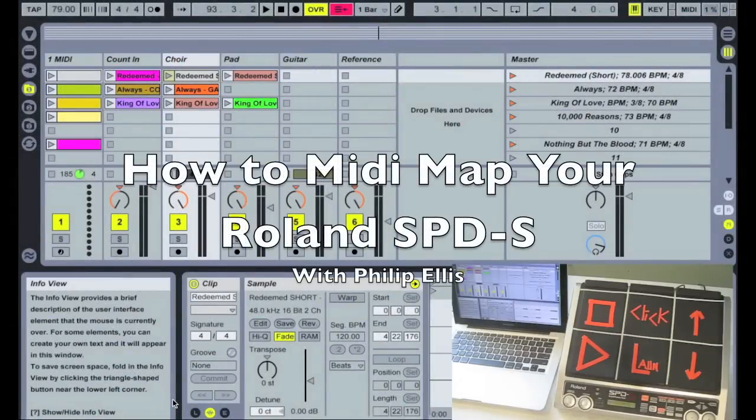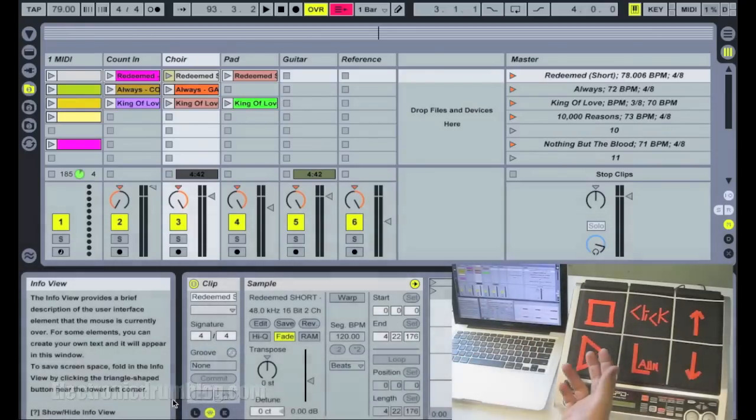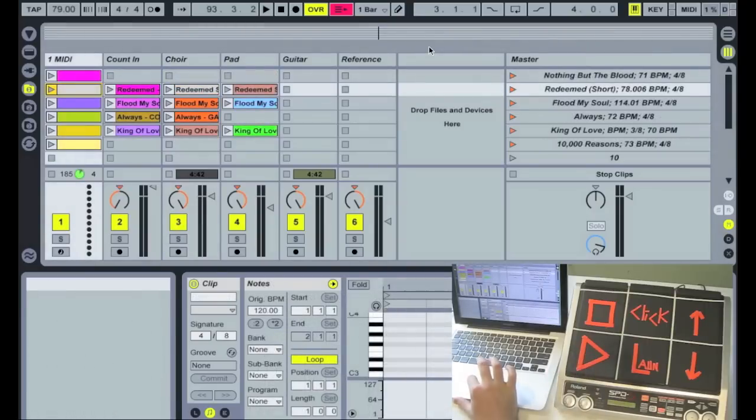Okay, I'm going to show you pretty quickly how I actually use Ableton Live with my Roland SPDS. So let's get started.